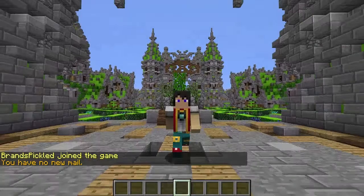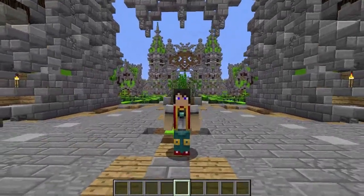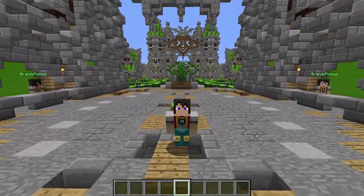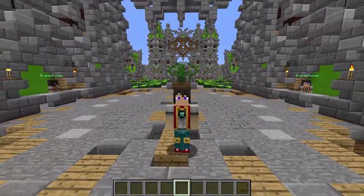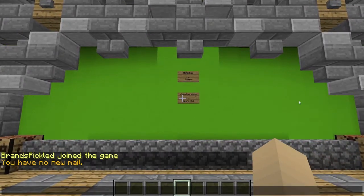Hello, Brands Pickled is here. Today we are here with a new plugin tutorial and today's plugin we are doing is called Minebay.